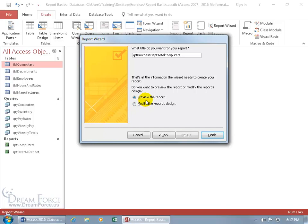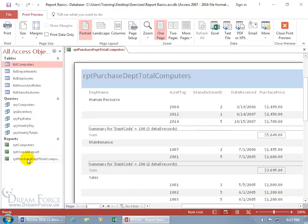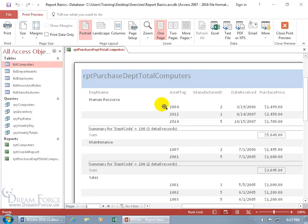You can preview the report or go right to design view if you want to make any changes before previewing. Let's go ahead and preview it — click Finish — and there it is. Long names, but it's been saved. There's the title of the report. We've got our department, Human Resources, and a group of computers — those assigned to employees in the Human Resources department — a total of three, sorted by asset tags.